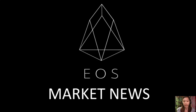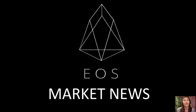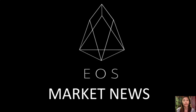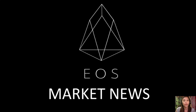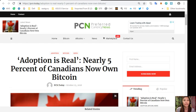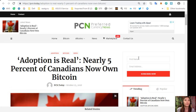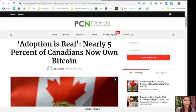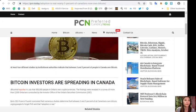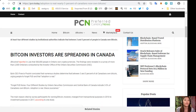Hello everyone and hello YouTube, this is Mia with EOS Market News and I'm here to give you the latest news and updates on blockchain for today which are featured on our newsletter at preferredcurrency.news. Let's start with the first one which is about adoption is real: nearly 5% of Canadians now own Bitcoin.